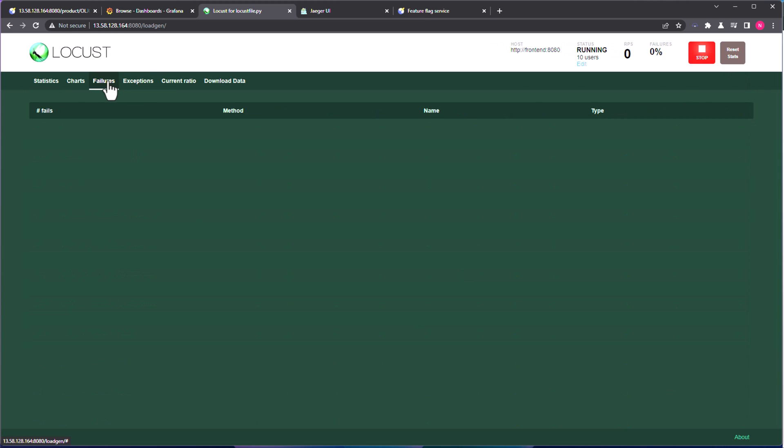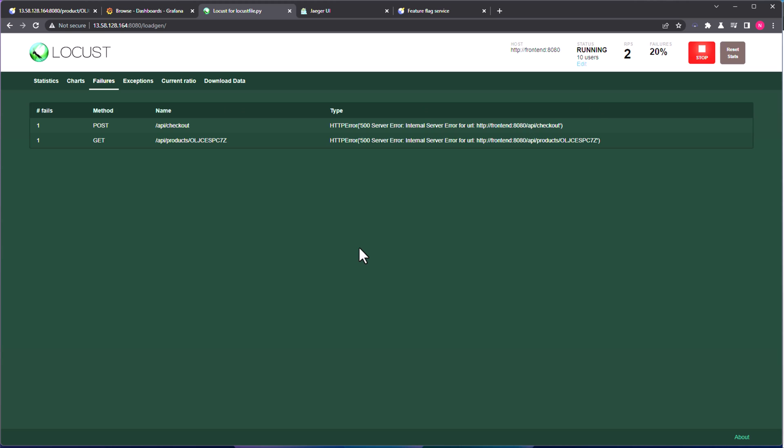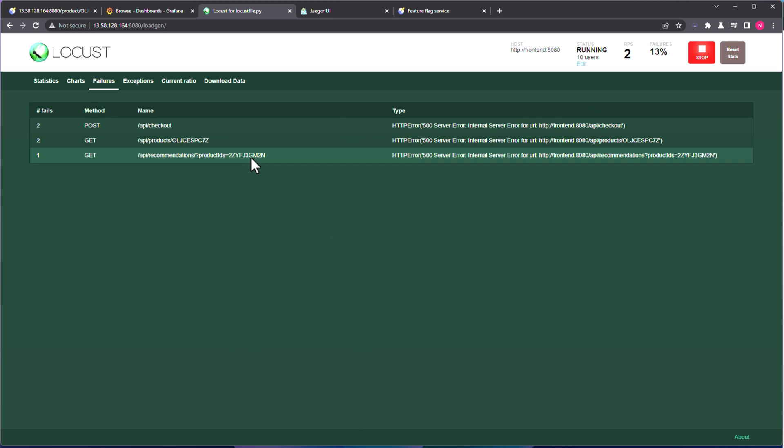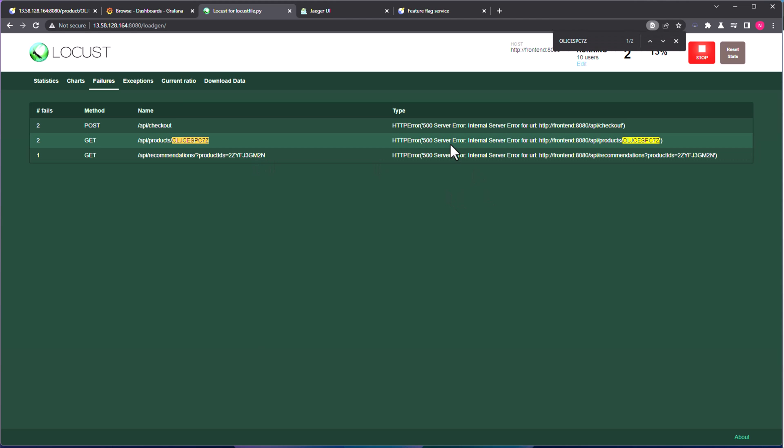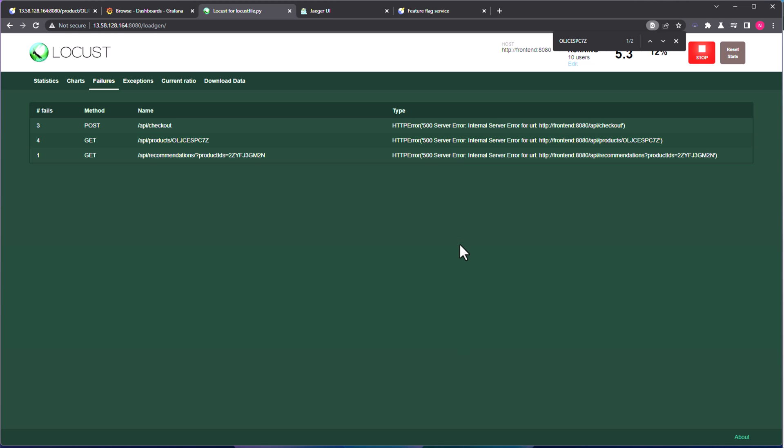So now let me go to the failures. So let us wait for a few more moments, and then let us search for the product. So now as you see, the get call of this particular product is throwing 500. Basically, the particular product is not available.